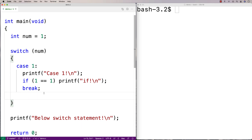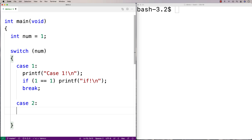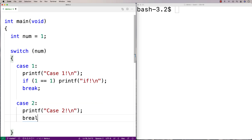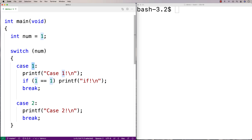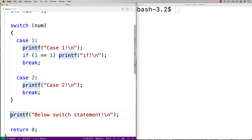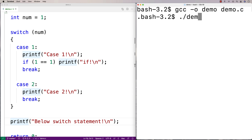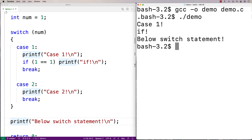That's our first case. We can make a second case — case two — and for this one I'll say printf case two, and we'll put a break underneath this one as well. Now when I run this, num is one, switch checks the expression value, sees it's one, and finds the matching case going from top to bottom. Case one matches, it prints out these things, and because we encounter a break it jumps execution down. We compile with gcc and run it — we get case one, the if, and below switch statement.